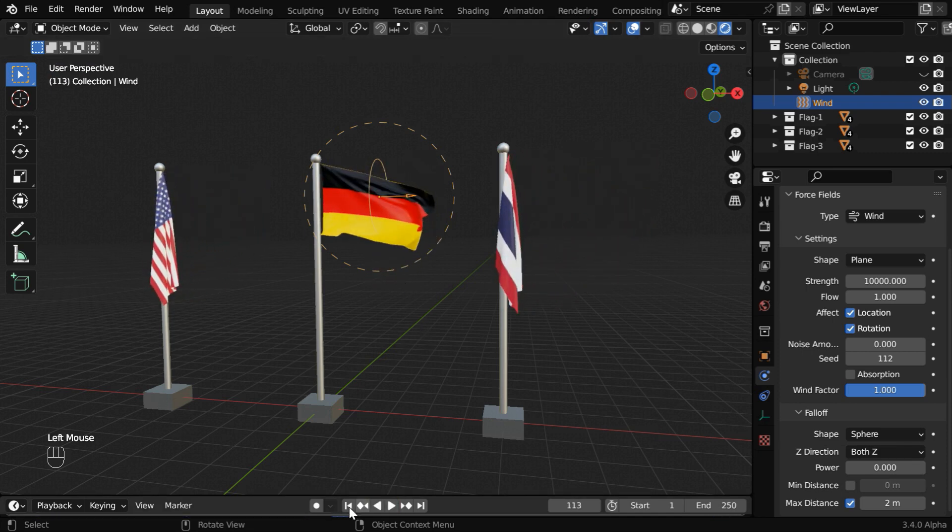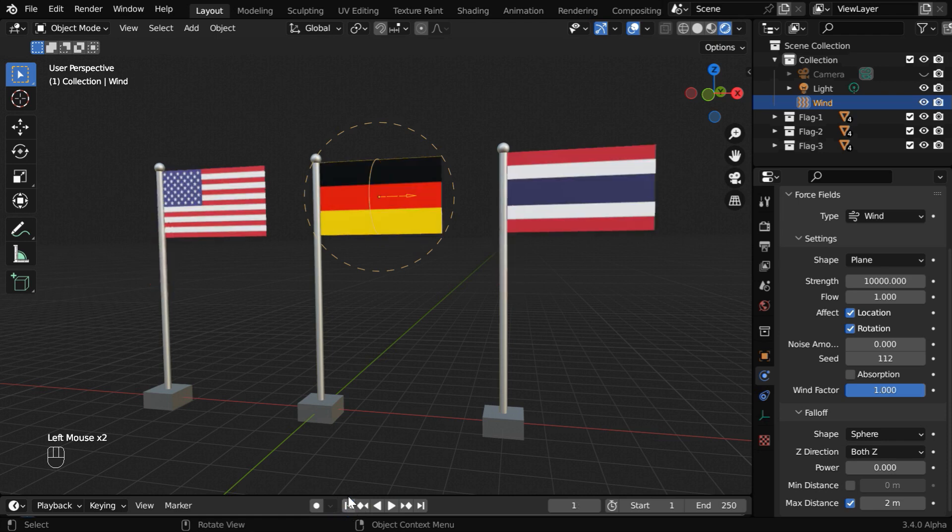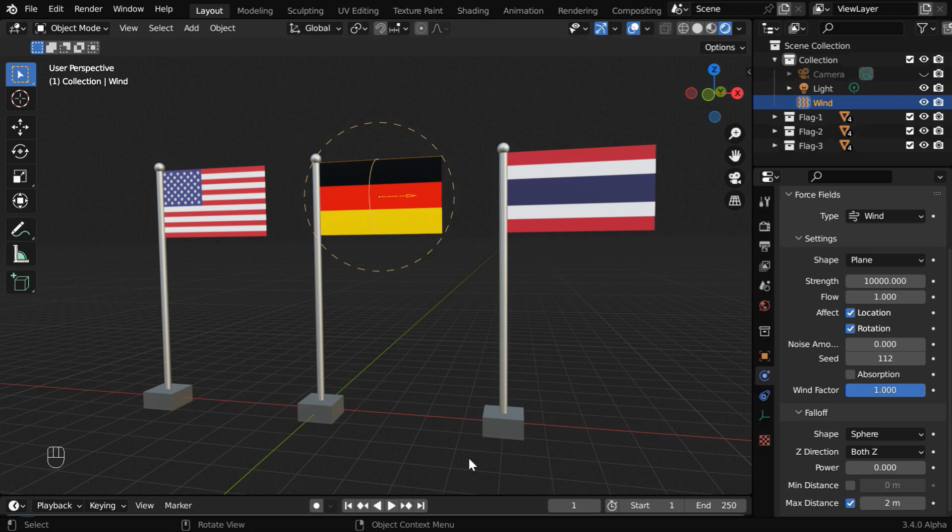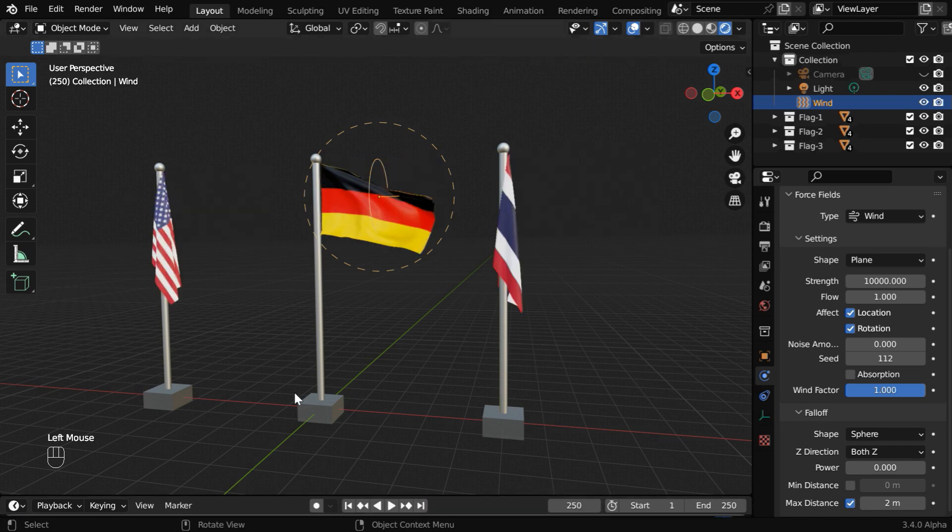Next, if we go to the first frame of the animation, we can see that initially the flags are in a stretched form, which is unrealistic. So if you want them to start in a hanging status, that is also doable. Let us go to the last frame.